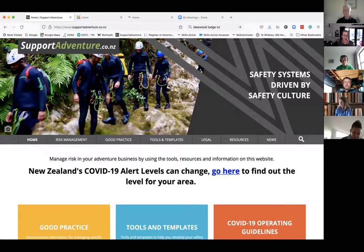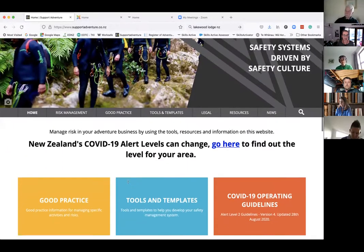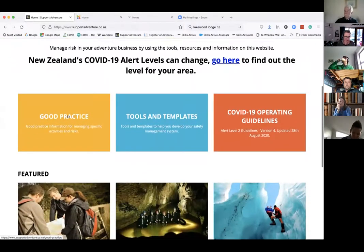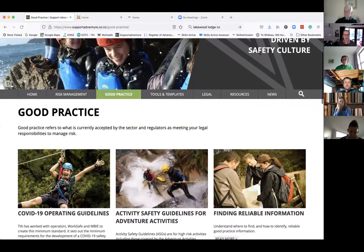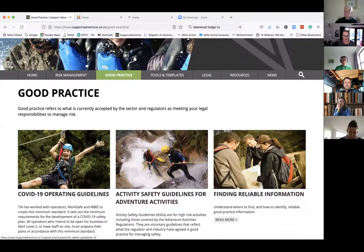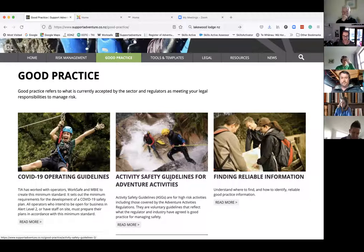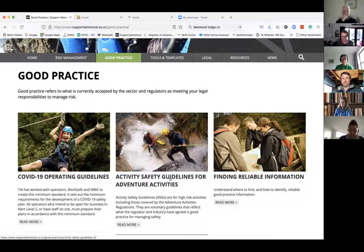There are some things that can guide us in making those decisions. This is the Supported Venture website — it's where the good practice guidelines sit. There are two things relevant in here. There are also these Activity Safety Guidelines for adventure activities. These are higher-risk activities captured by the Adventure Activities Regulations, and a number of those have particular guidelines that will talk about the relevant qualifications for running that activity.